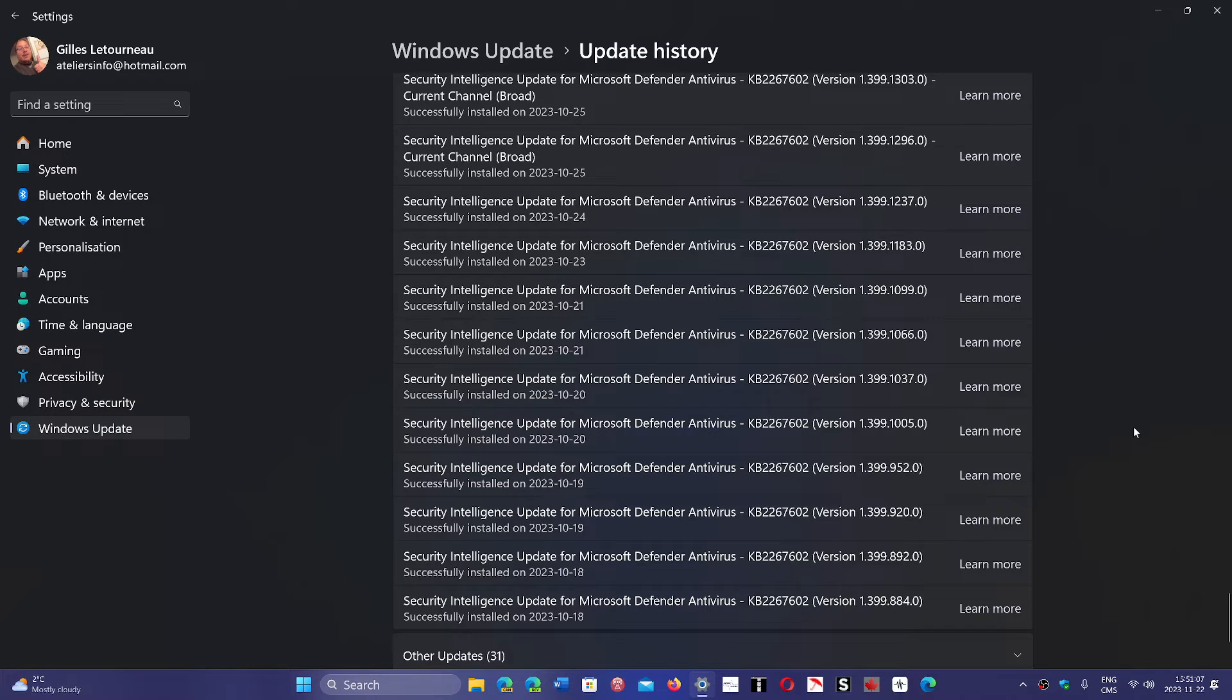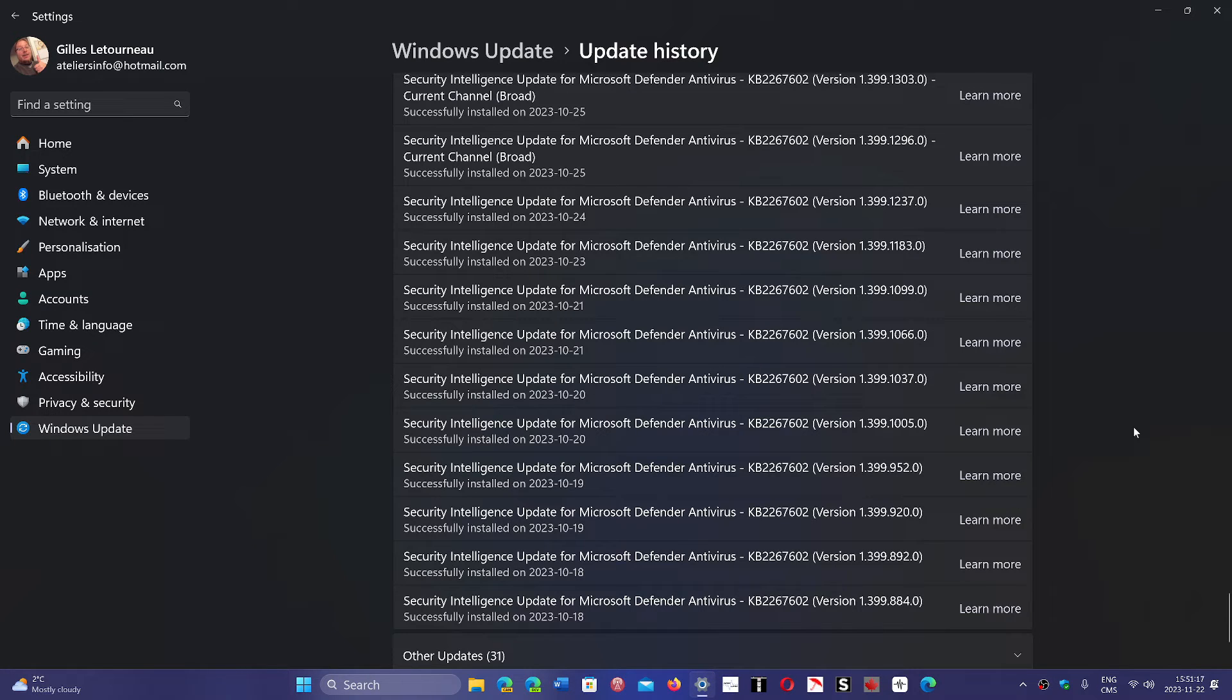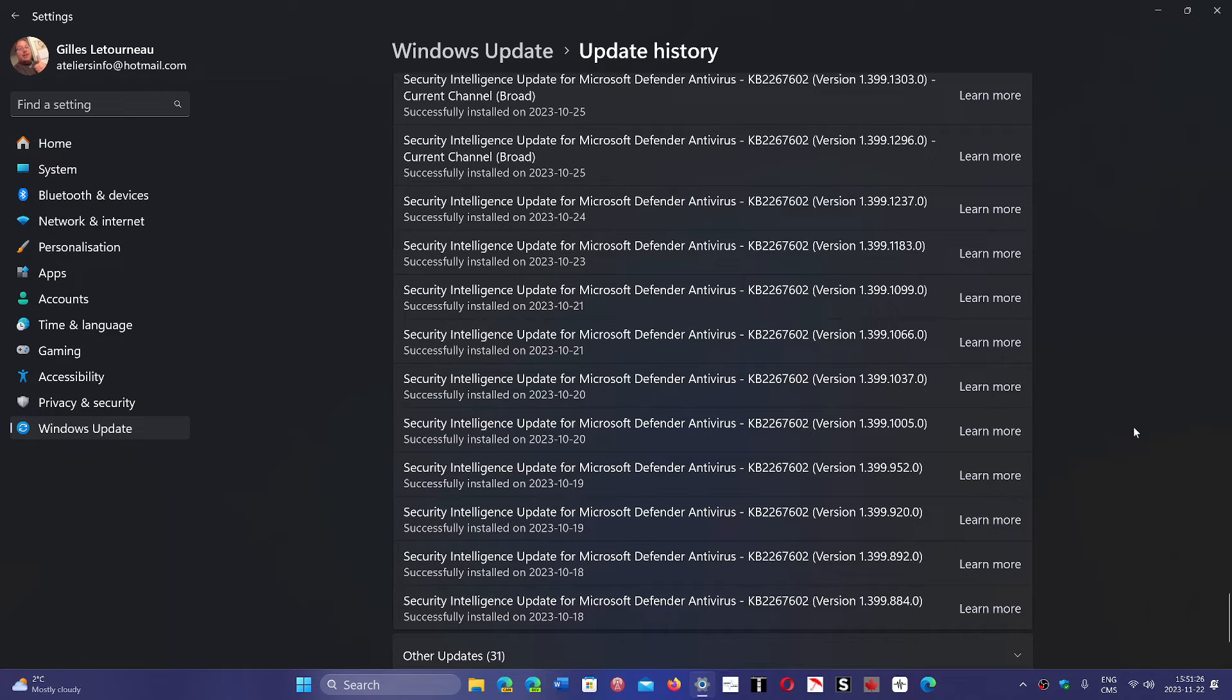So that's why you might get two, three, four, five updates sometimes in a day of the security intelligence update for Microsoft Defender. If you have a third-party antivirus that's either free or paid, they actually have the same amount of updates every day. It's just that it's done behind the scenes. You don't notice it.